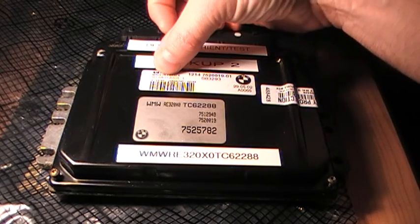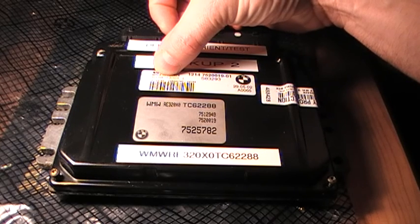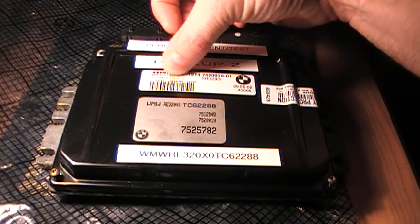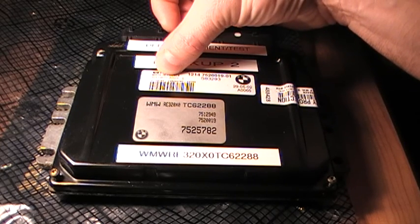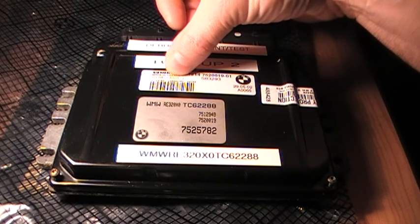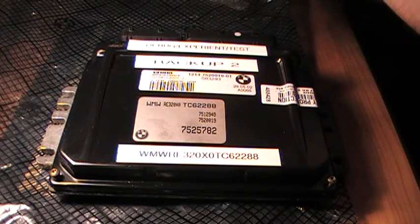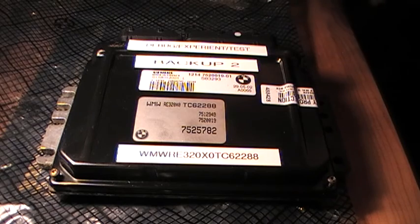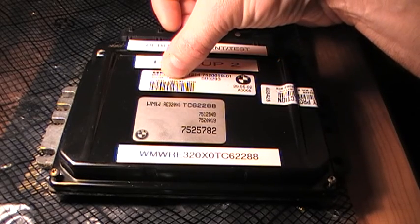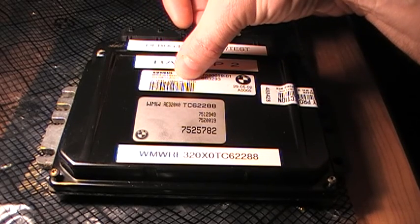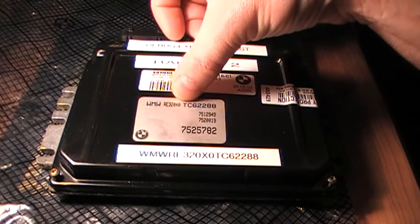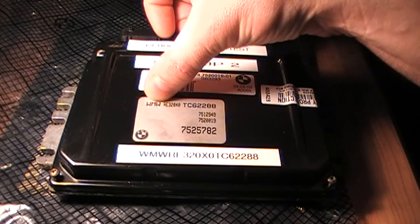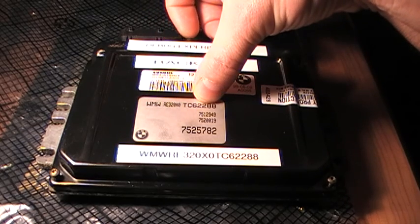So I believe this first number up at the top here, this is the firmware revision number for inside. When I go inside, I'll explain exactly what the firmware it refers to. Underneath that is a serial number, which is unique to each ECU. And then you've got the VIN number of the vehicle in which the ECU came from.